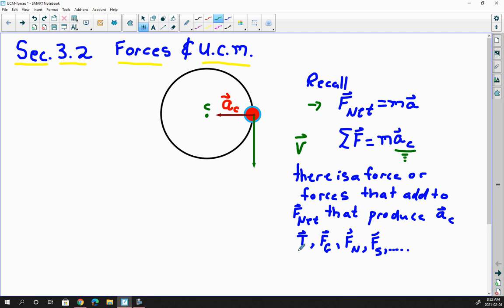The net force producing centripetal acceleration can come from different sources. Sometimes it's tension — a mass at the end of a string being twirled around. Sometimes it's the force of gravity, like universal gravitation, such as the Earth going around the Sun. Sometimes it's normal force. Sometimes it's force of static friction. We're going to look at our first example involving the force of static friction.